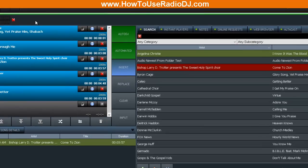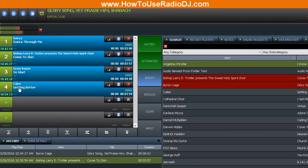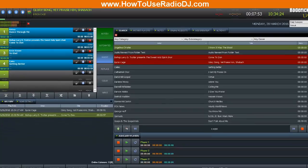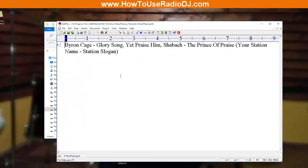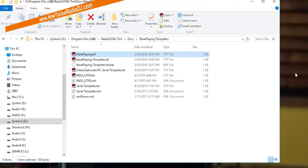And let's go ahead and jump to the next song so you can see that it will update. Now it's playing Byron Cage's 'Glory Song.' So if we go over here to the Now Playing text, there it is, Byron Cage's 'Glory Song.' All right, hope this has been helpful.